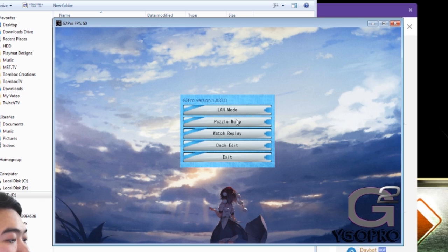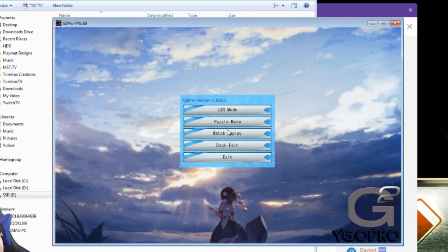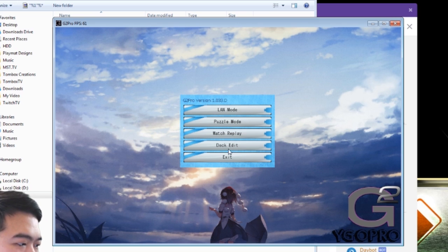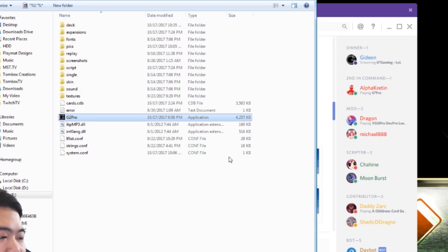I really don't like their little weird wrapping texture on it, but yeah, they're giving you a link client to play. And you might have noticed there's only LAN mode, puzzle mode, watch replay, deck edit, and exit.